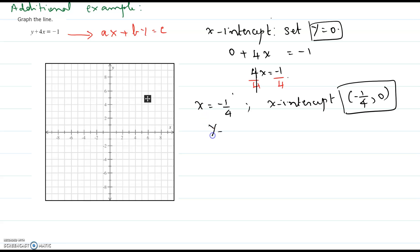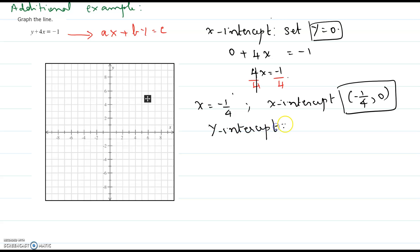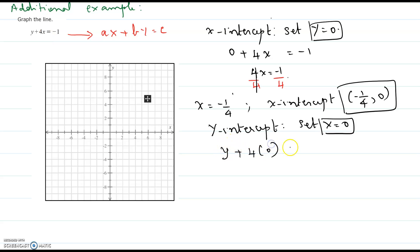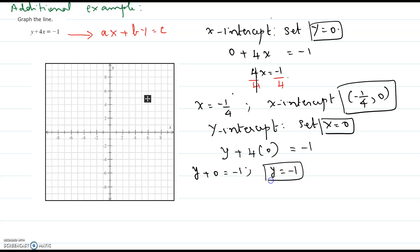Then find the y-intercept — a point on the y-axis where the graph crosses the y-axis. Set x to 0 and substitute into the original equation: y plus 4 times 0 equals negative 1, so y plus 0 equals negative 1, and y equals negative 1. Written in ordered pair form, the y-intercept is (0, −1): x-coordinate 0 and y-coordinate negative 1.